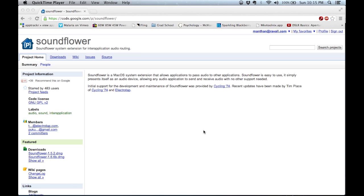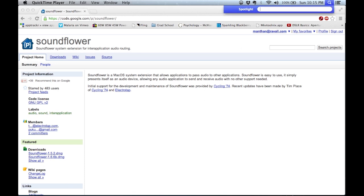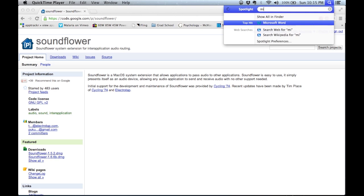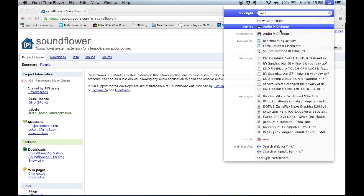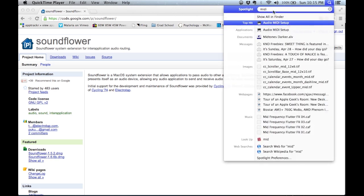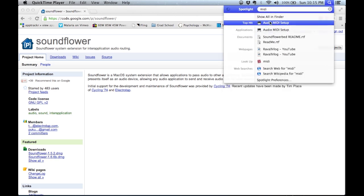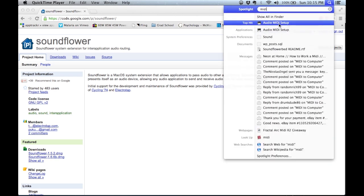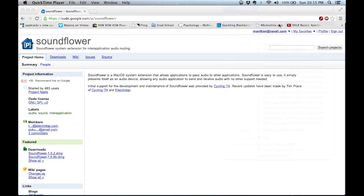So assuming that your Soundflower installation was successful, the next step is to open the MIDI window in order to control our input and output devices. To do so, type MIDI into the Spotlight panel search, and click on the Audio MIDI Setup.